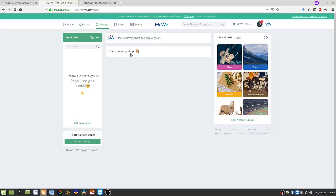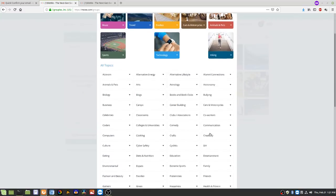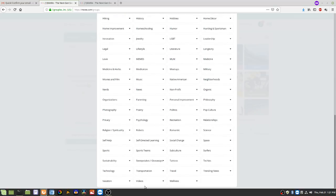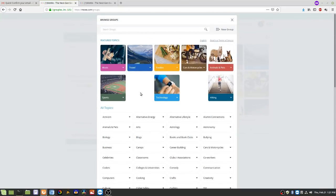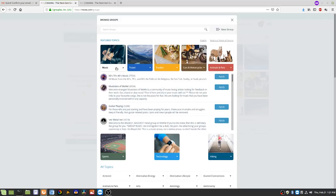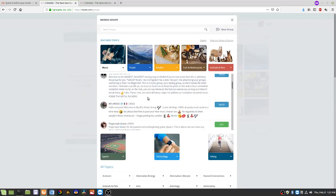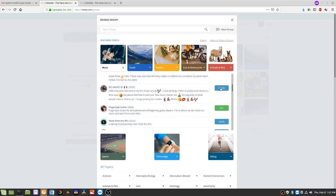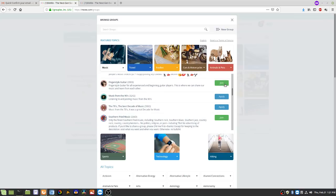If you don't have any groups yet you'll see nothing here, because MeWe won't fill in content you haven't chosen to see — it's not like Facebook. To find a group, you can view all open groups. There are all sorts of topics. Let's say music — some groups you have to apply to and be approved, and some you can just join. I'll join this Fingerstyle Guitar Music group by hitting Join.